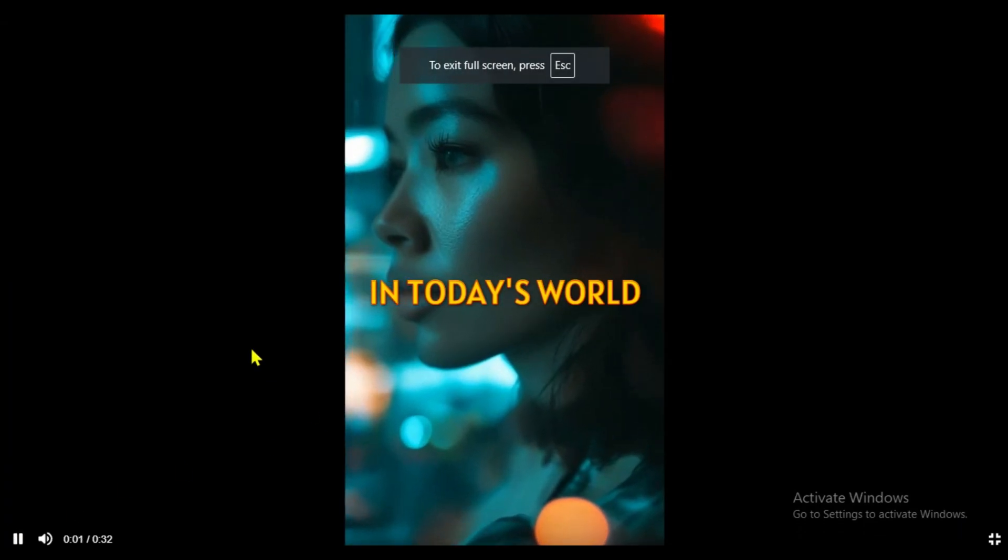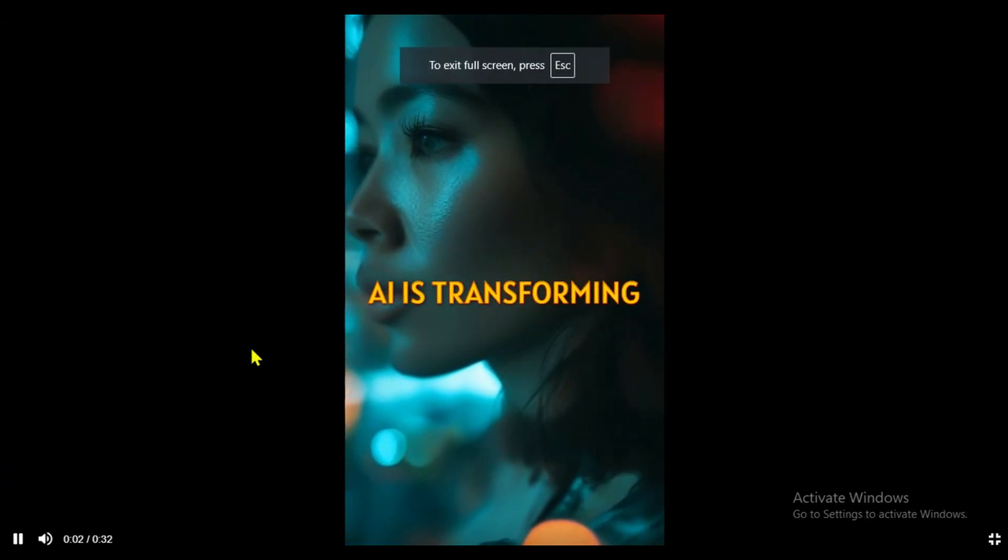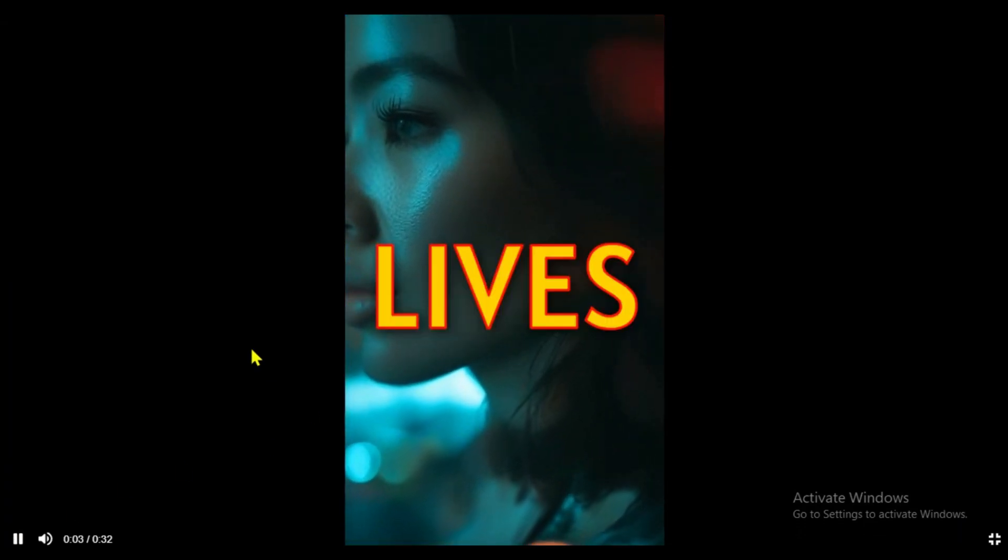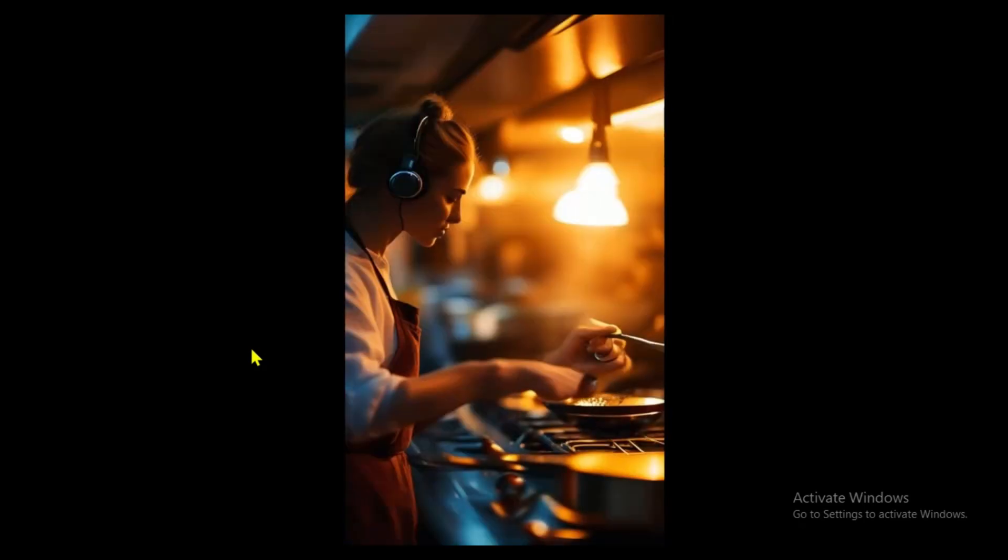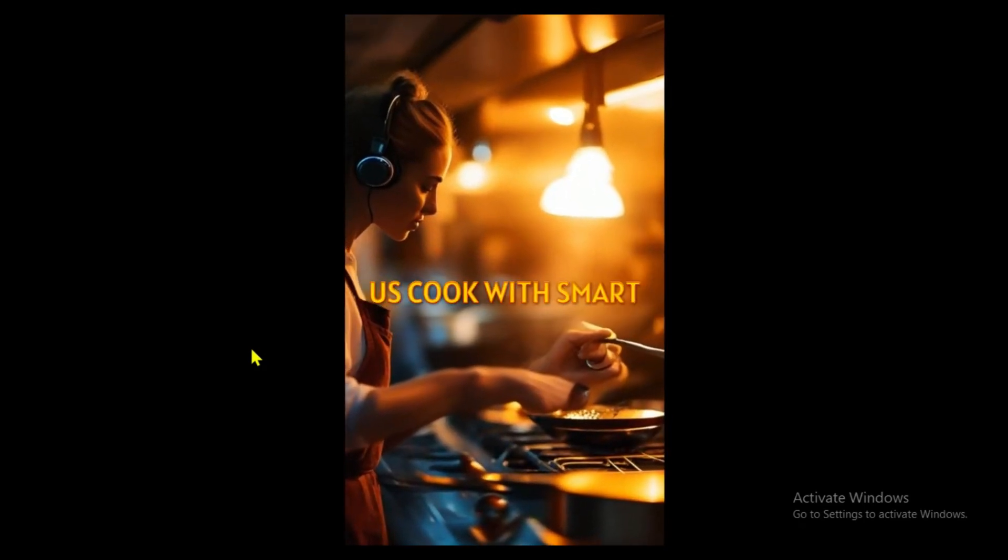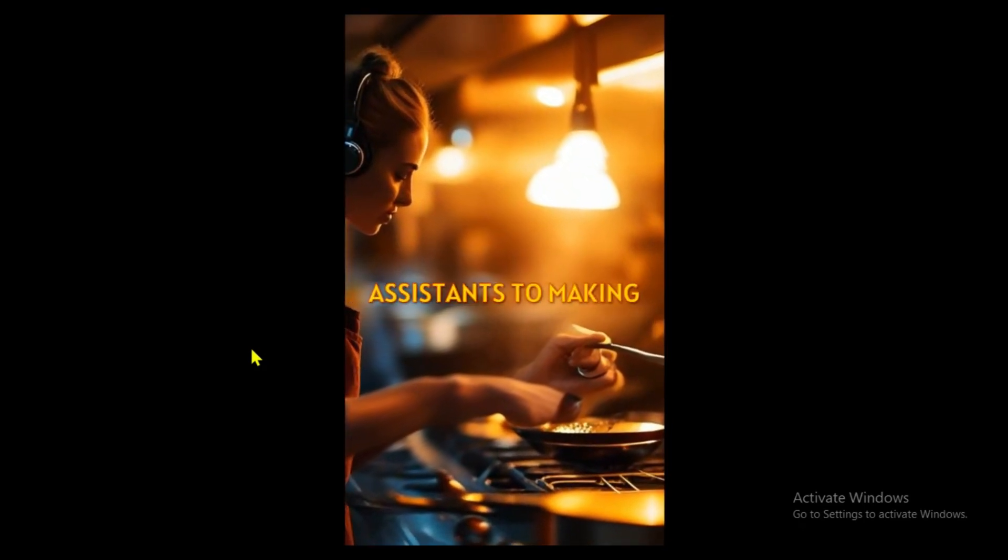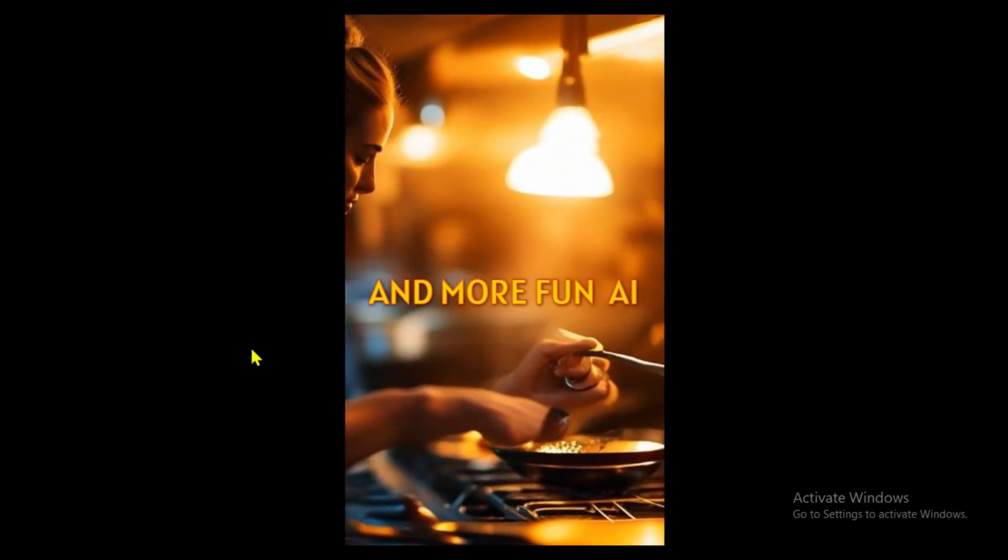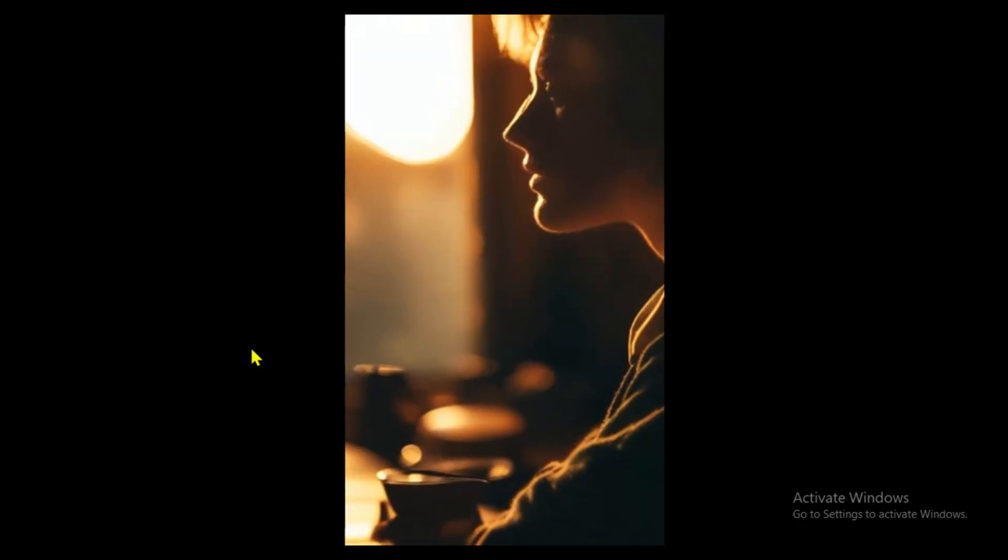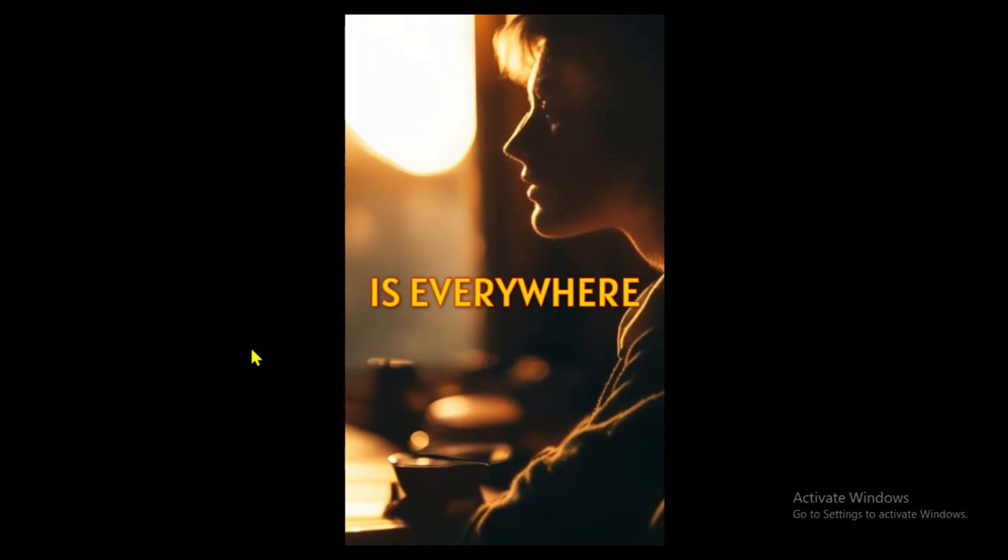In today's world, AI is transforming lives in amazing ways. From helping us cook with smart assistants to making learning easier and more fun, AI is everywhere.